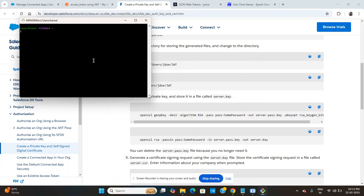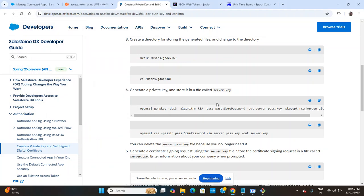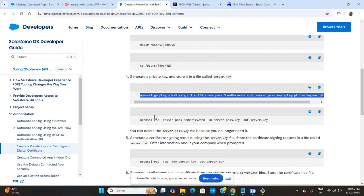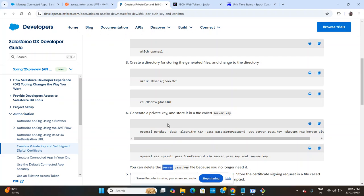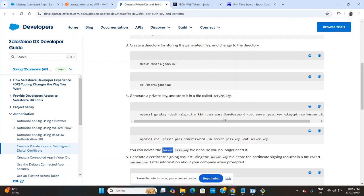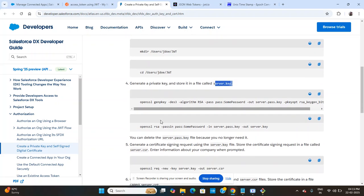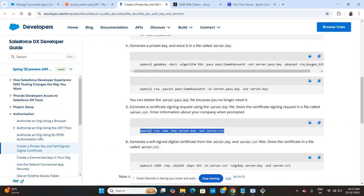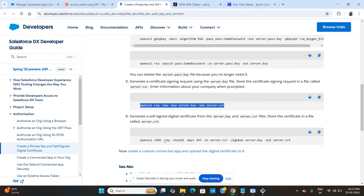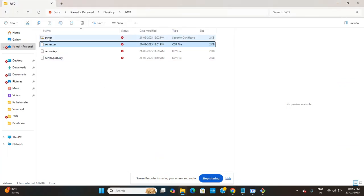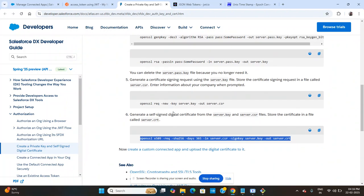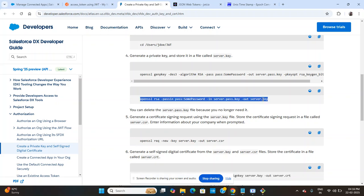OpenSSL commands will work in Git Bash, so no need to install it separately. There are four commands in total. Running the first command generates one file. The second command generates a .csr file. The third command generates the .crt file, which is the actual certificate. The fourth command generates the key file.